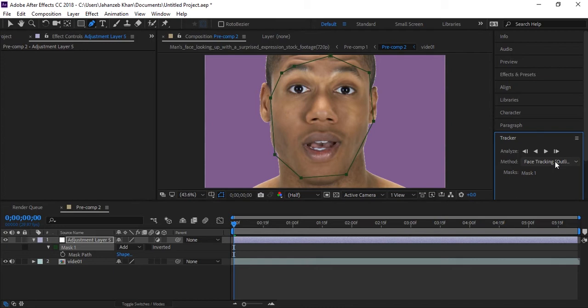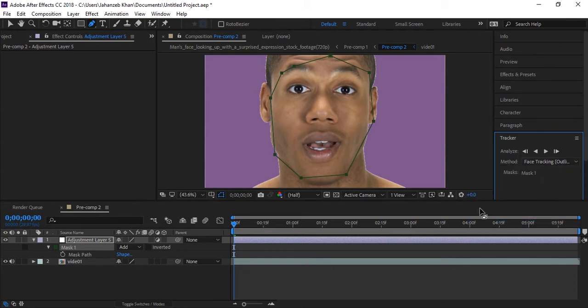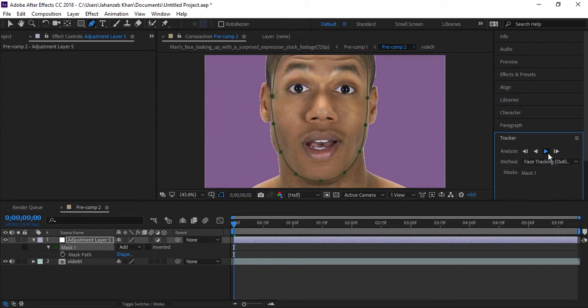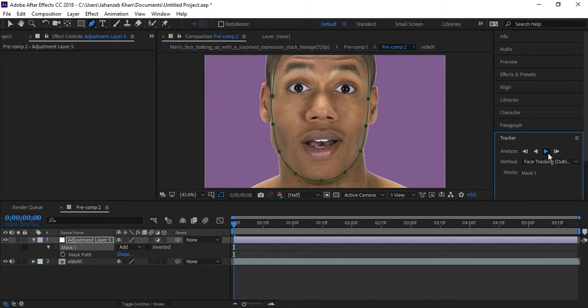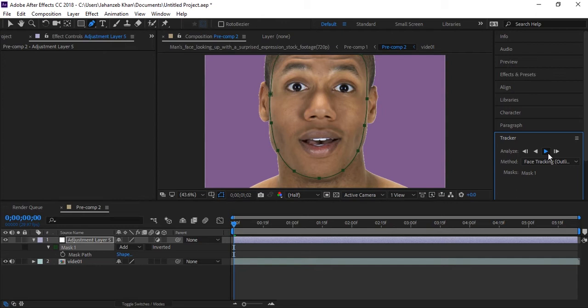In tracker method, select face track tracking, outline only. Make sure you have selected mask. Now analyze it. You need to wait for this because this is tracking face and applying mask path on this adjustment layer frame by frame with auto tracking. This is new technique or new technology in After Effects.